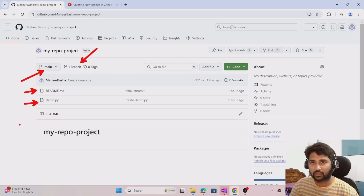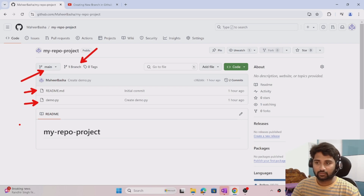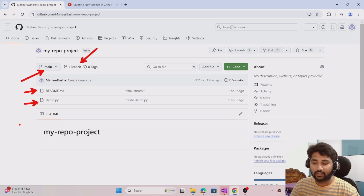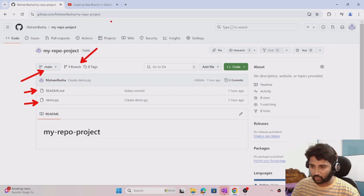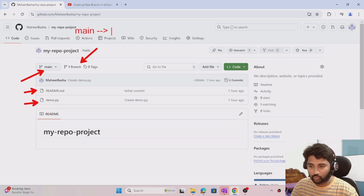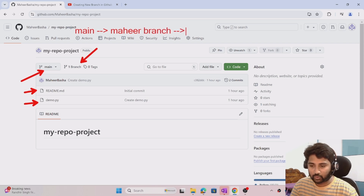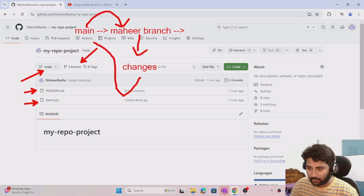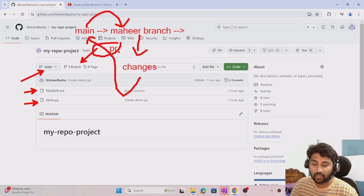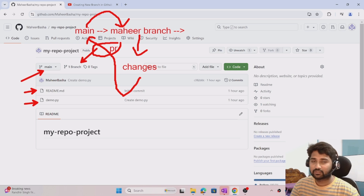Let's assume I am a developer of this project and I have to start working on it to develop some feature. I cannot directly edit the code in the main branch. The best practice is to create my own branch first, make my changes there, and then create a PR request. So the main code will be in the main branch, and each developer creates their own branch — for example, a branch called mahir. In that mahir branch I get all the code from main, do my changes there, and then merge them back into main using a PR.